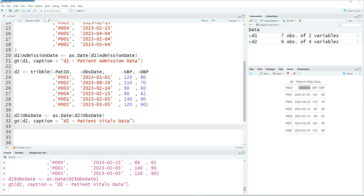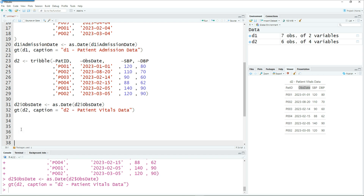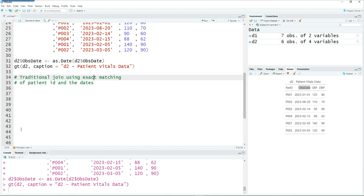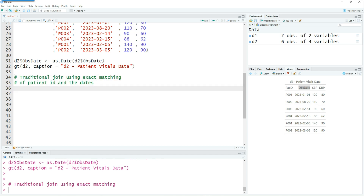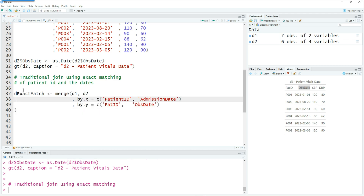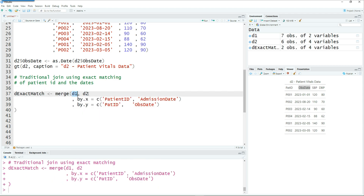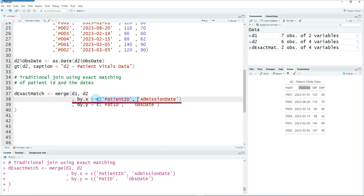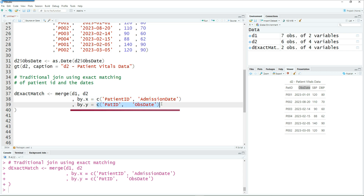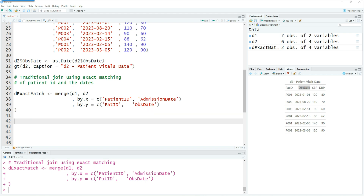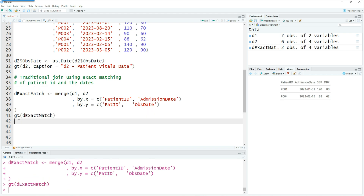Before we do anything complex, let's do a normal traditional join using the patient ID and the observation date. I'm going to use the merge command, which is a built-in base R command, to create a simple match — merging d1 and d2, with d1 using patient ID and admission date, and d2 using pat ID and observation date. This is an exact match where patient ID matches patient ID and admission date matches observation date.